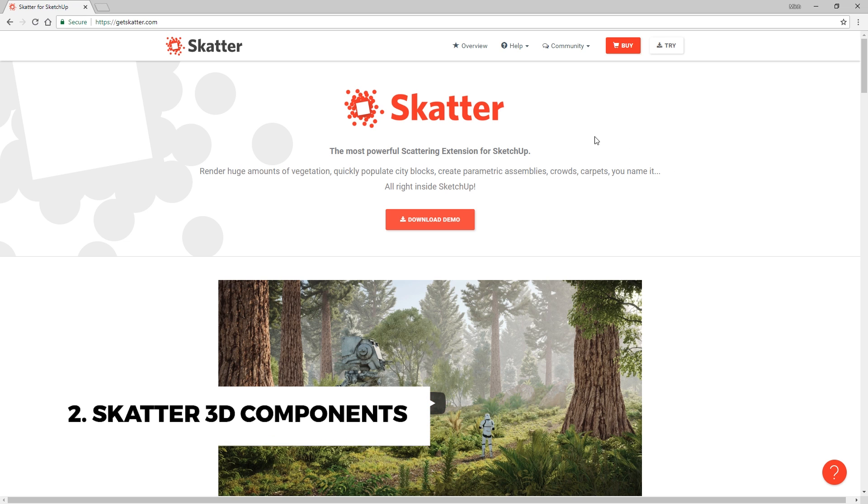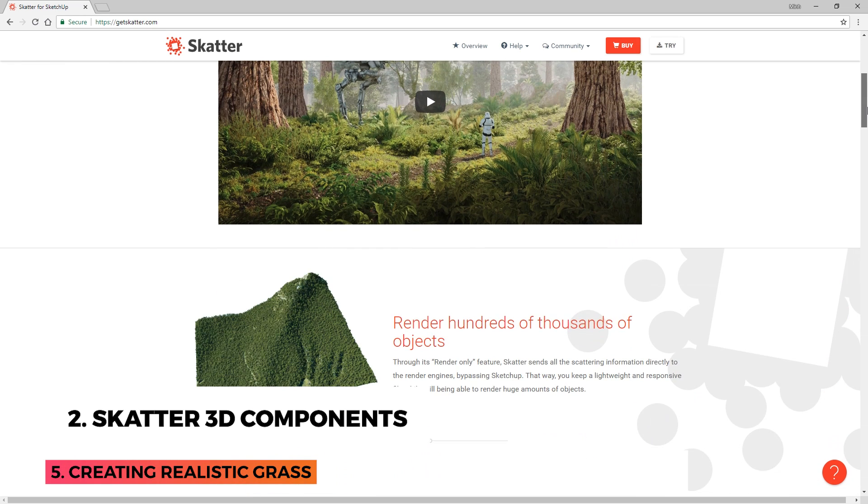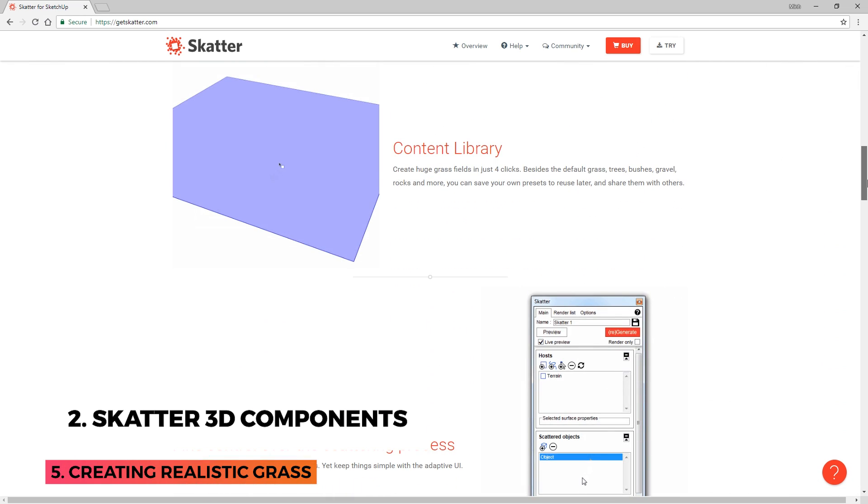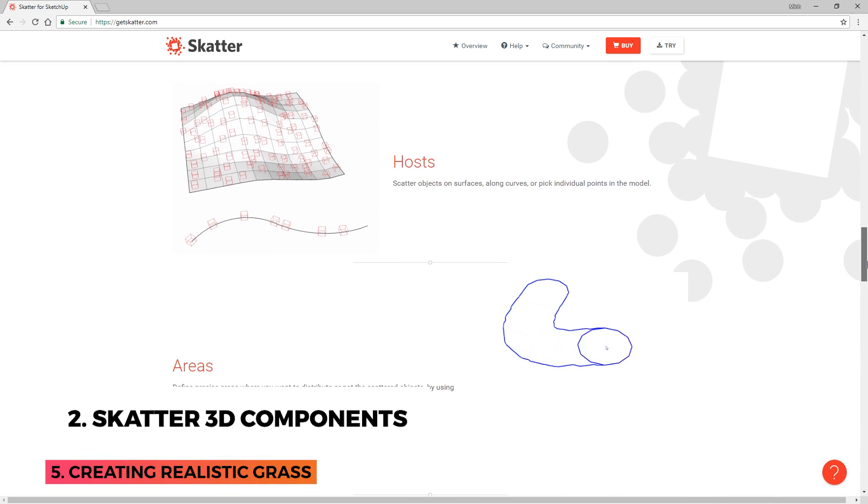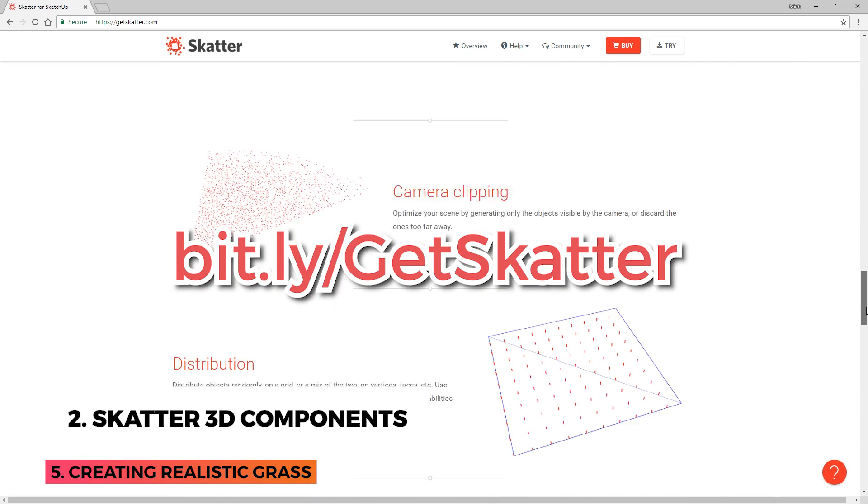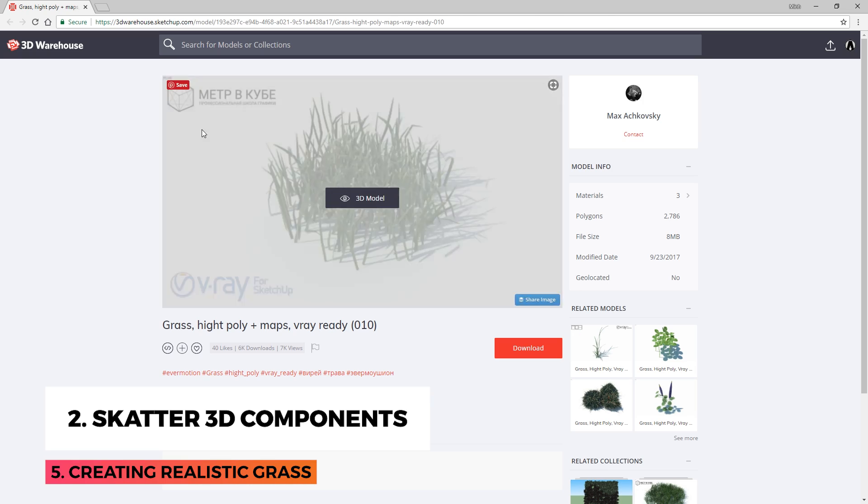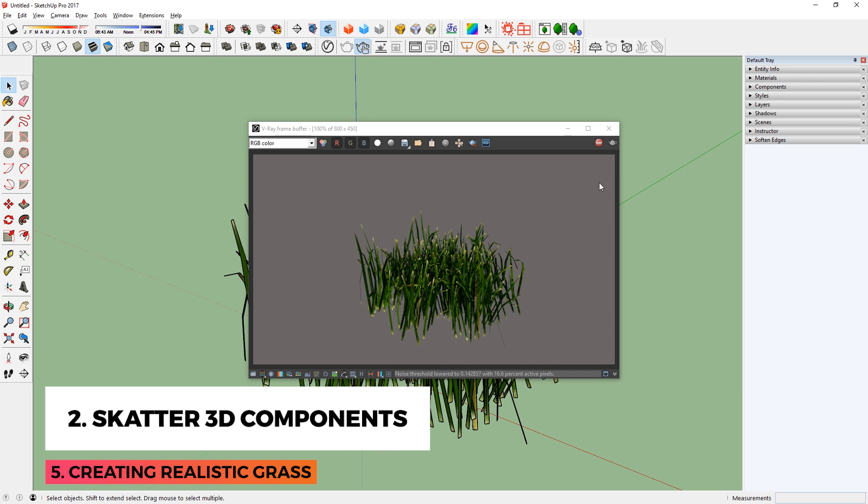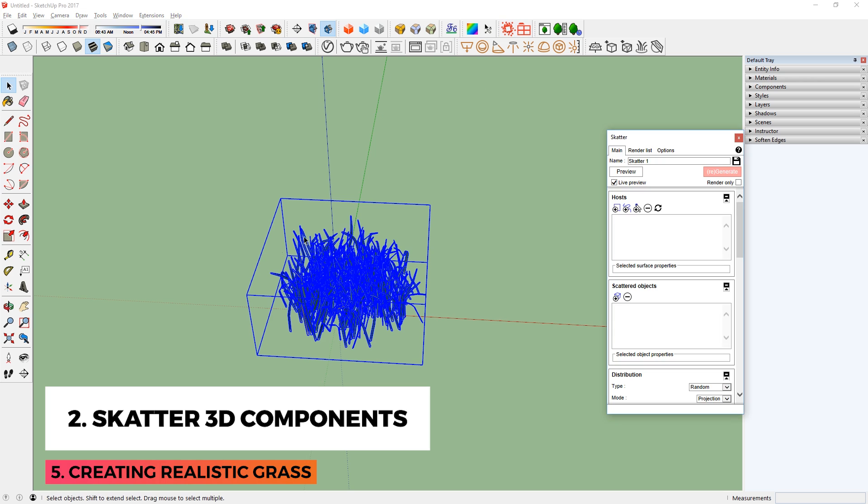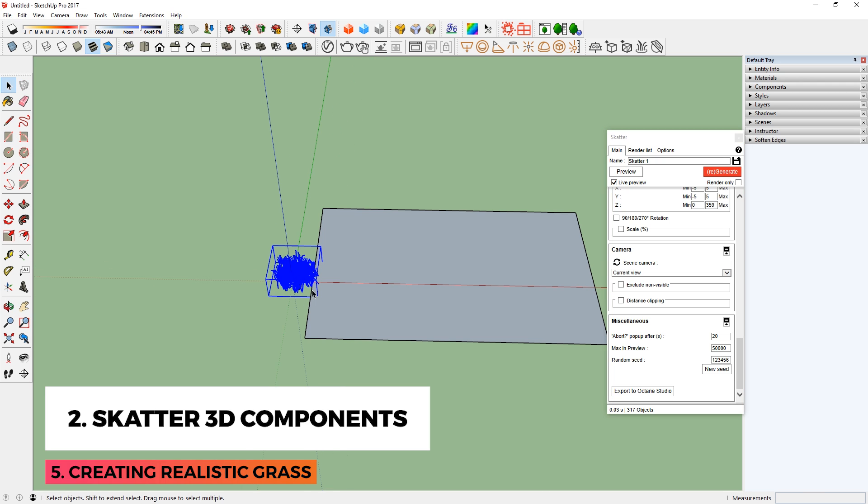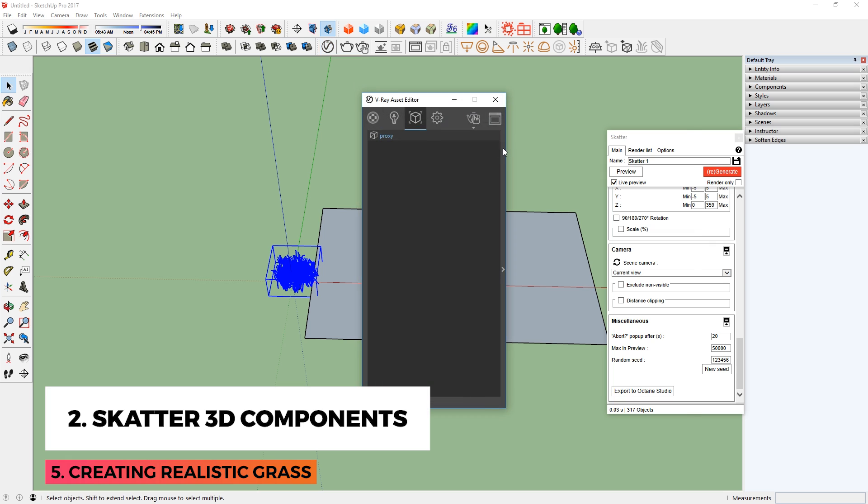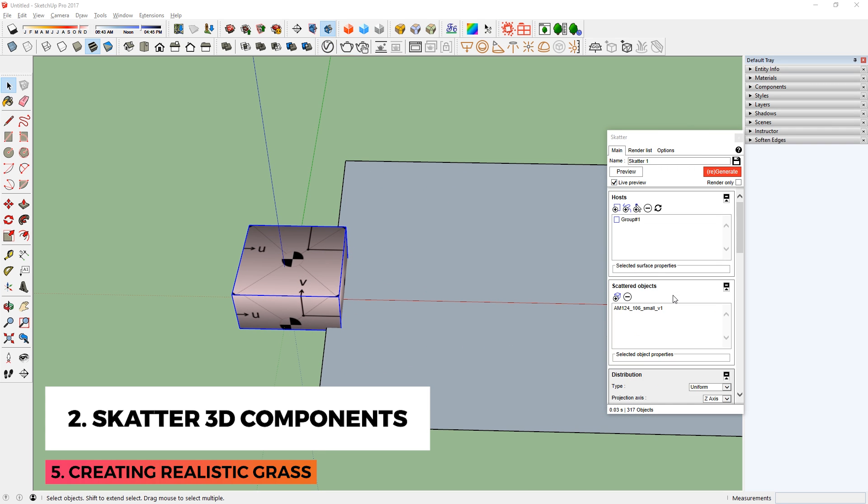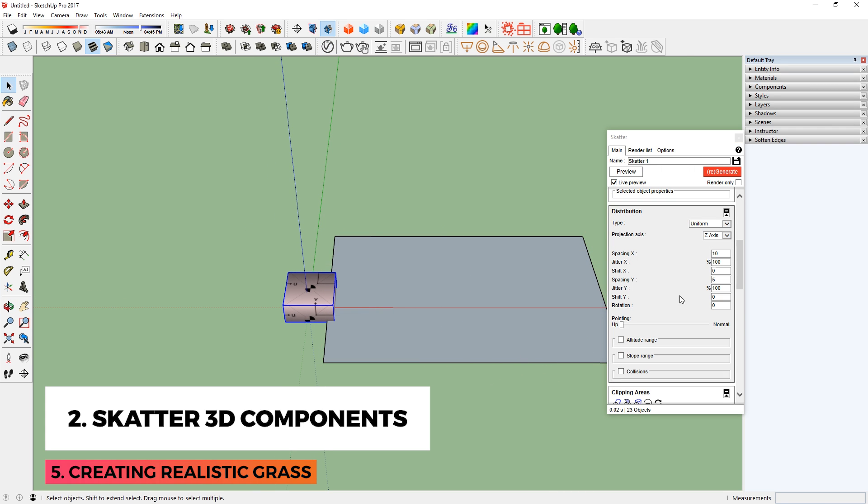The second way of creating grass is by using Scatter. Scatter is a powerful extension for scattering objects inside of SketchUp. You can follow this link to get a demo, or to buy it. To create grass, you can download grass components from 3D Warehouse, then use this plugin to scatter the components on a surface. Remember that this will create a lot of geometry, and it might slow down your model, so it's a good practice to convert the components into proxies before scattering them.